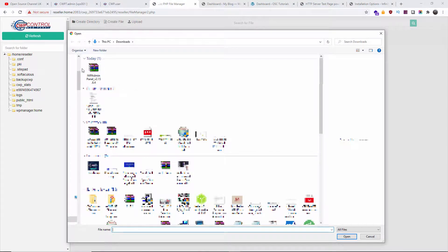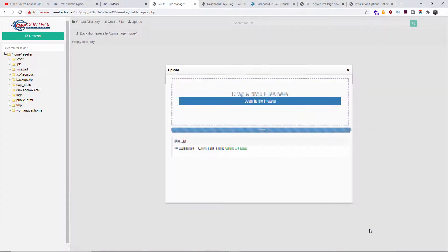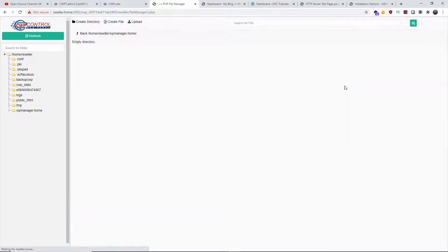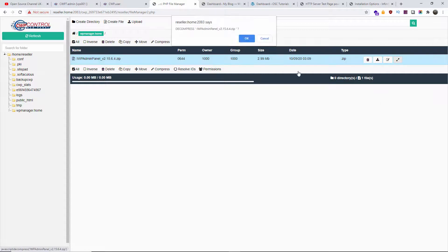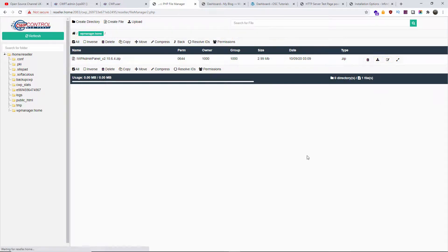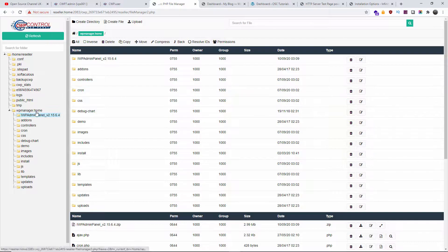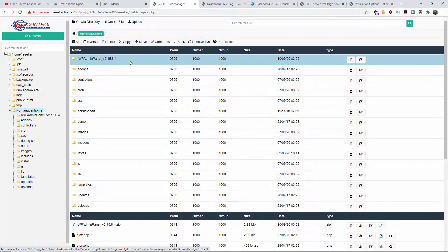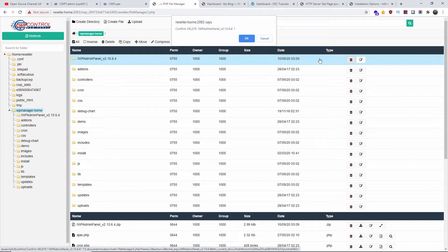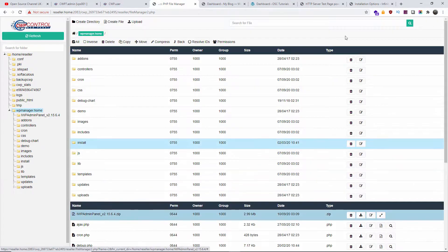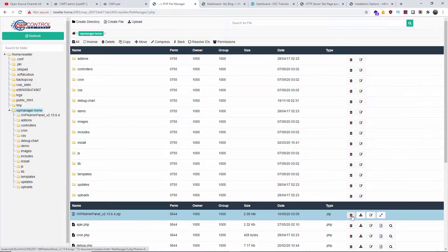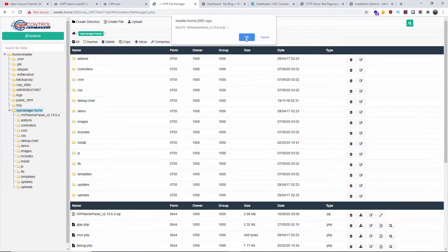Here we go — I'm going to upload it. Once it's been uploaded, I'm going to extract it. As you can see, there is a decompress option and I'm going to click OK. Now the next step is to delete the folder that was created — it's an empty folder — and also delete the actual zip file. There we go.